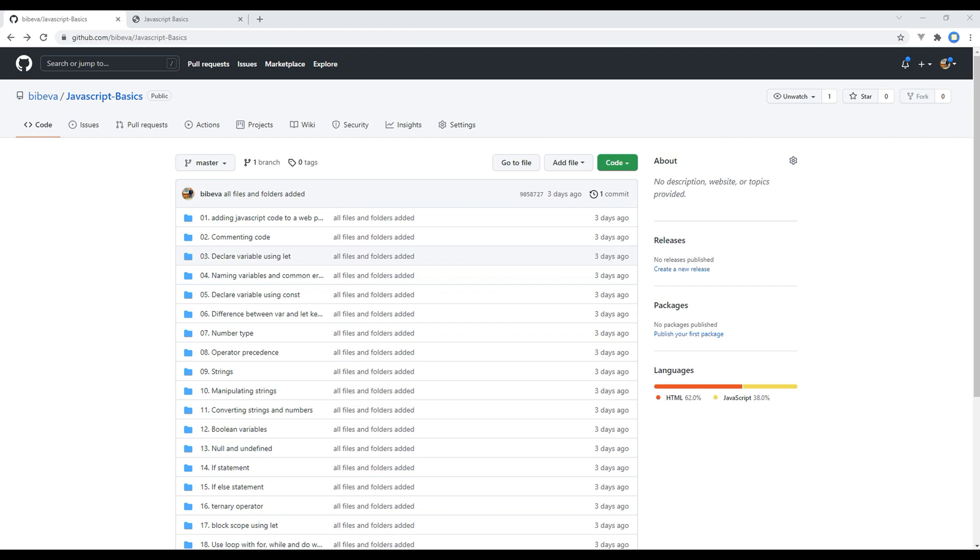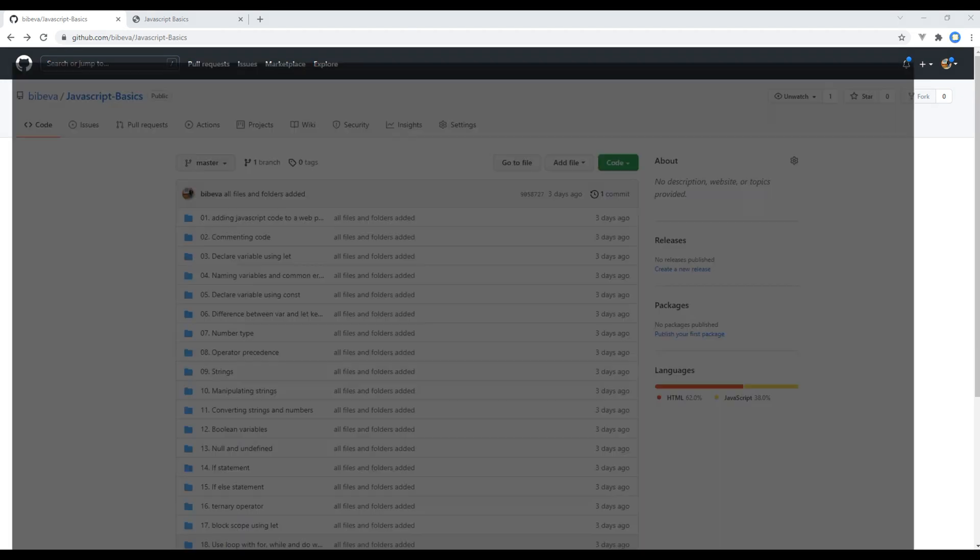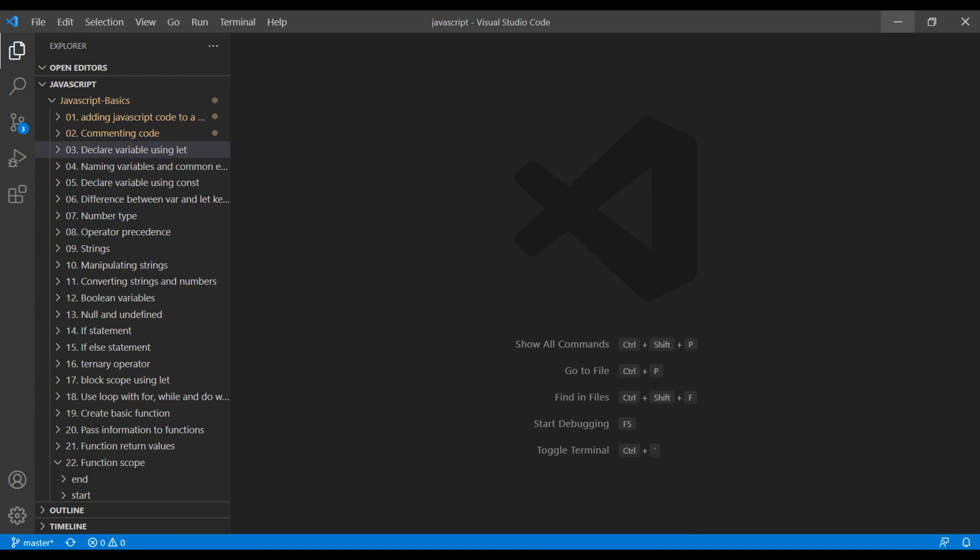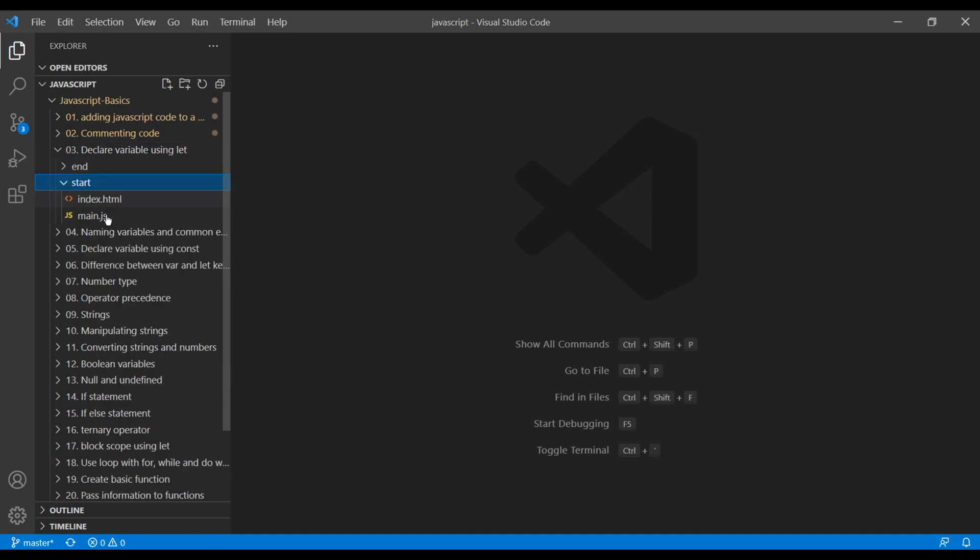Now, let's see how we can declare variables using the let keyword. So first, open the text editor and open the third folder, declare variable using let. Open start and open min.js.